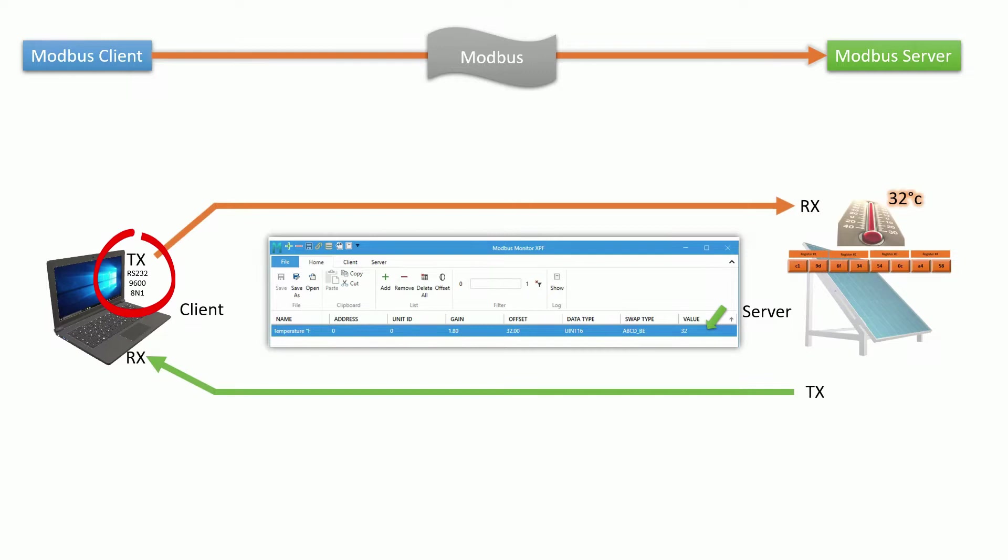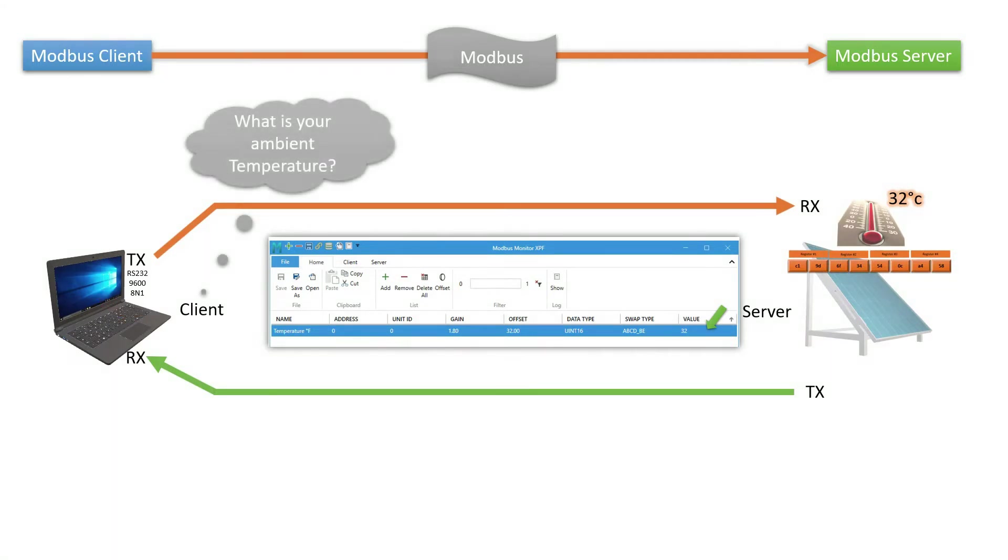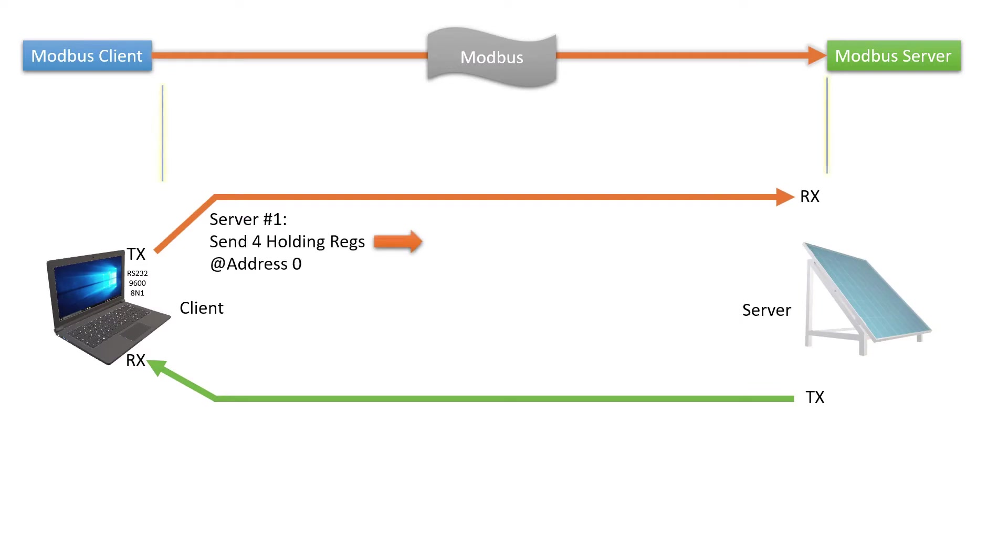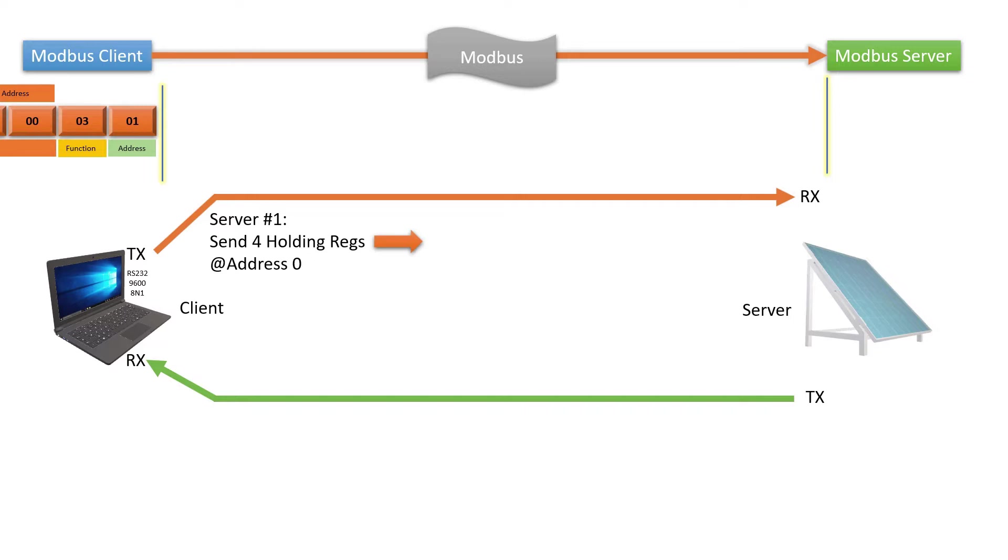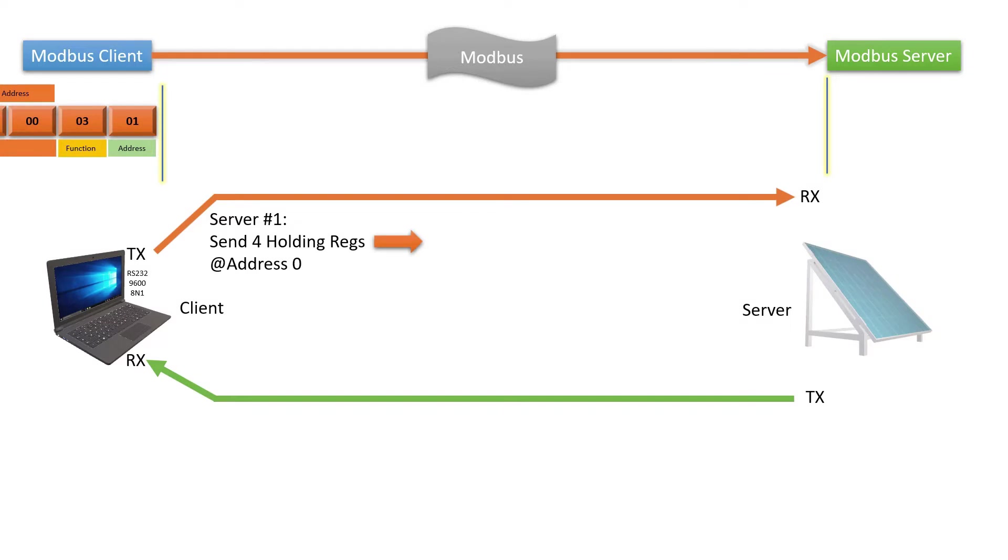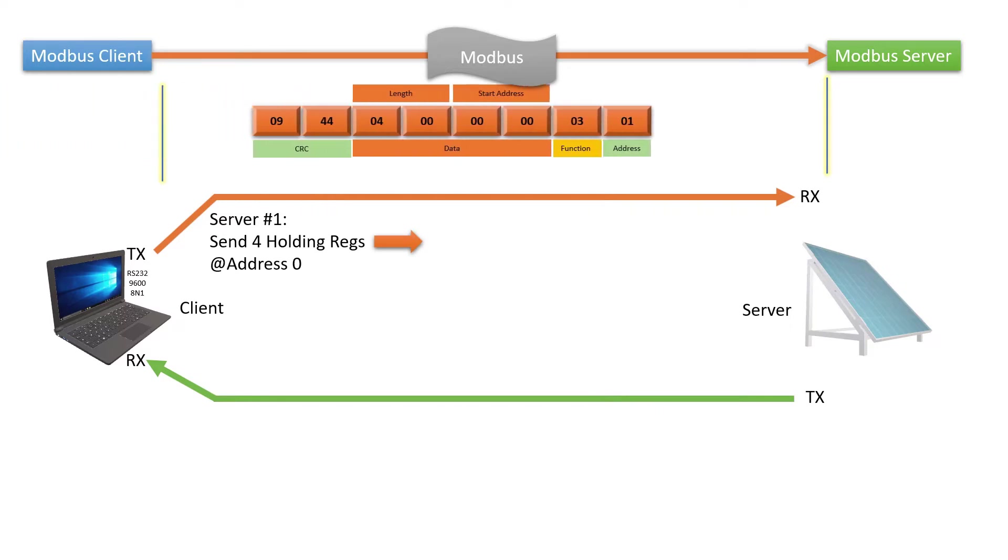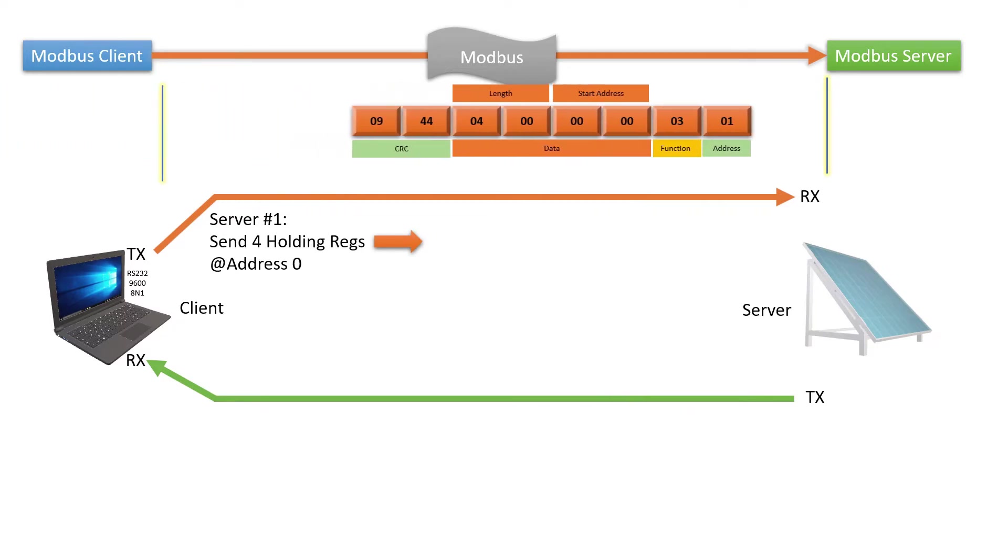As mentioned earlier, the client prepares a query in a byte stream format for Modbus protocol. The client builds a Modbus RTU frame and stuffs slave ID, function code, start address 0 and 4 as the length of registers. This example asks for 4 holding registers starting at Modbus address 0. Then it initiates the query by sending the byte frame over a serial line at 9600 baud.